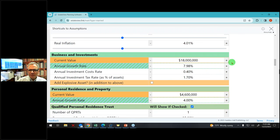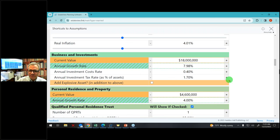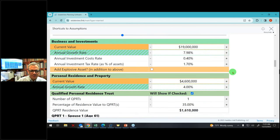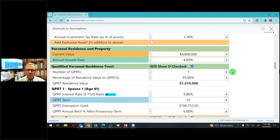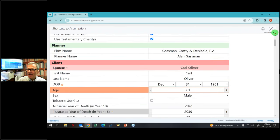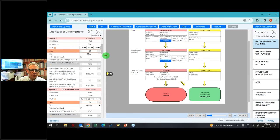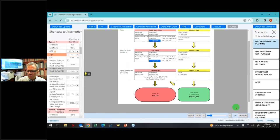These people have investments of $18 million growing at about 8%. They're paying investment advisor fees of 0.4%, and they're paying income taxes on the investments of about 1.7% of the value. I'm going to move this up to $19 million. They also have houses worth about $4.6 million that we think will grow at maybe 4% to 4.5%.